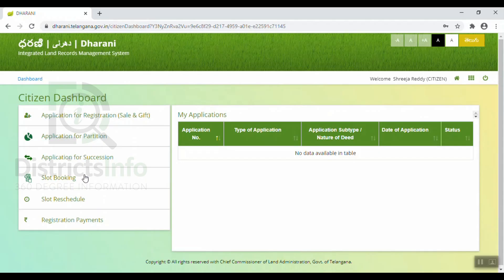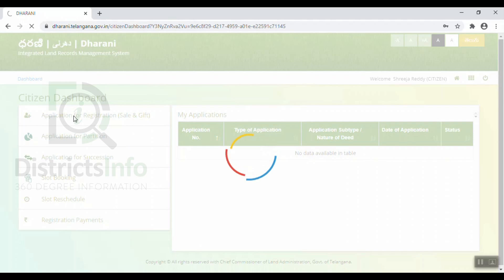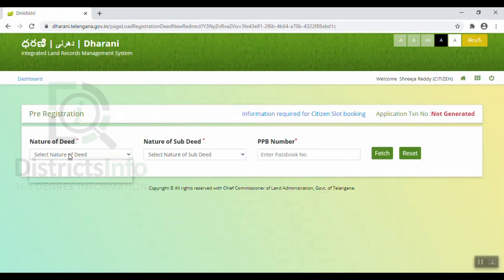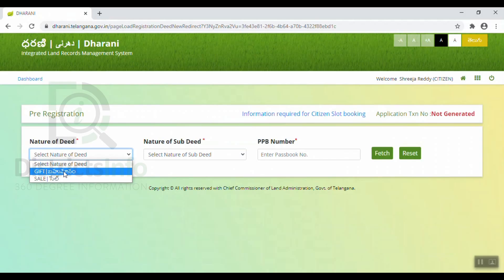When we have a slot booking, we have reschedule and registration payments. I will select the application for registration and gift deed. Click here. Nature of deed — I am going to select gift deed.